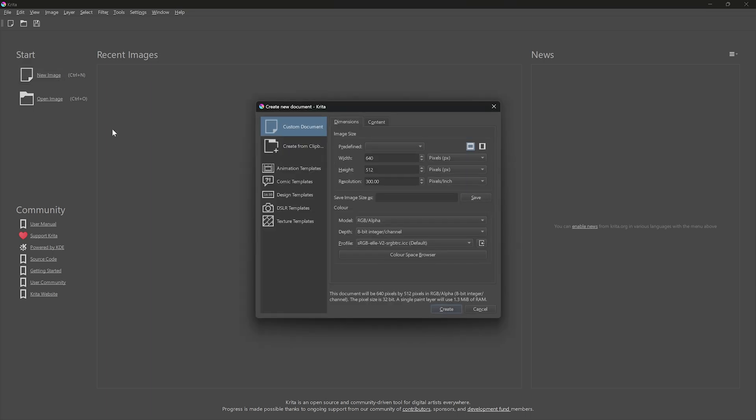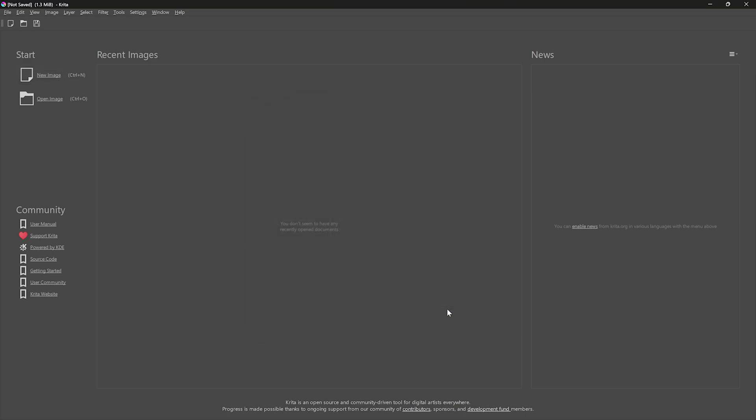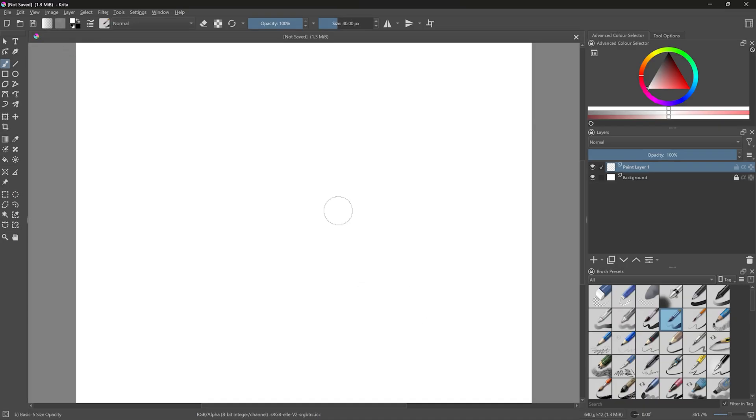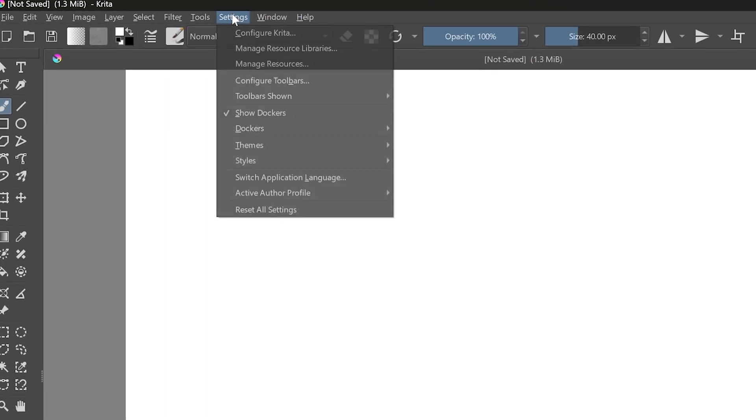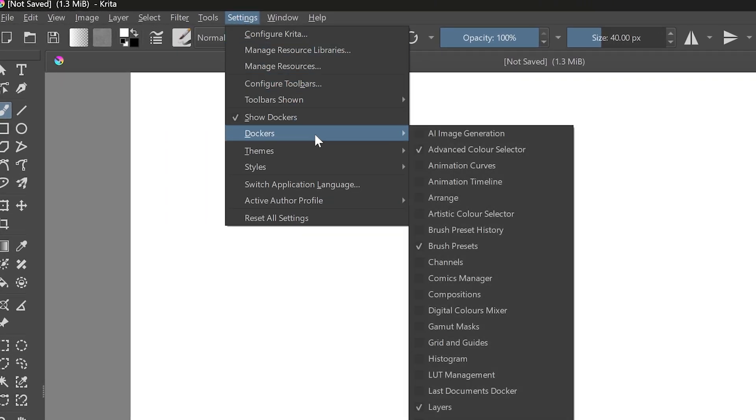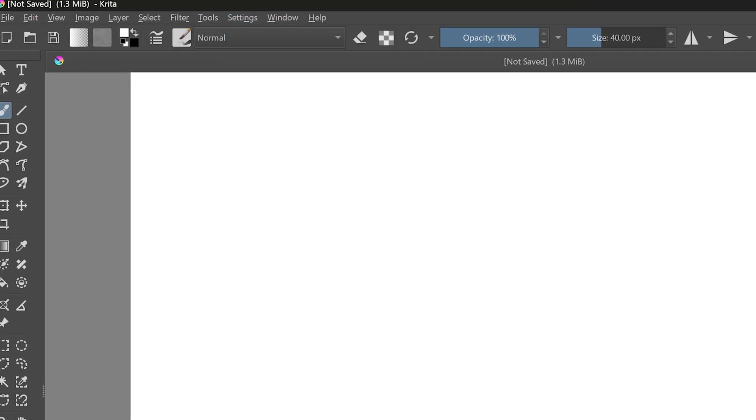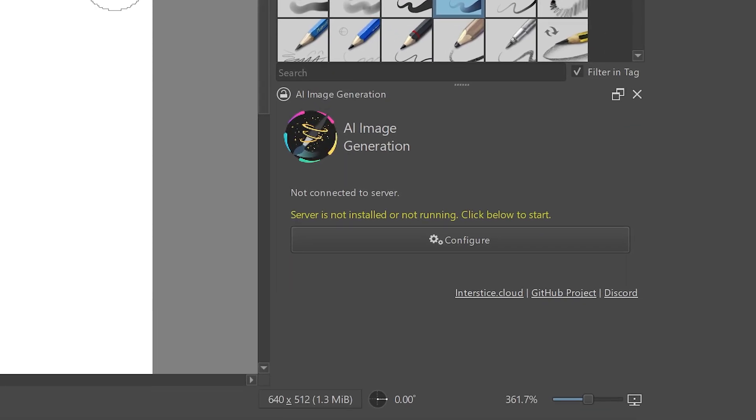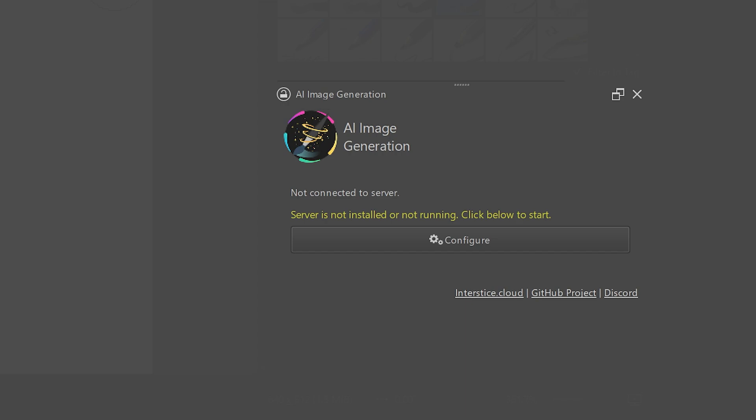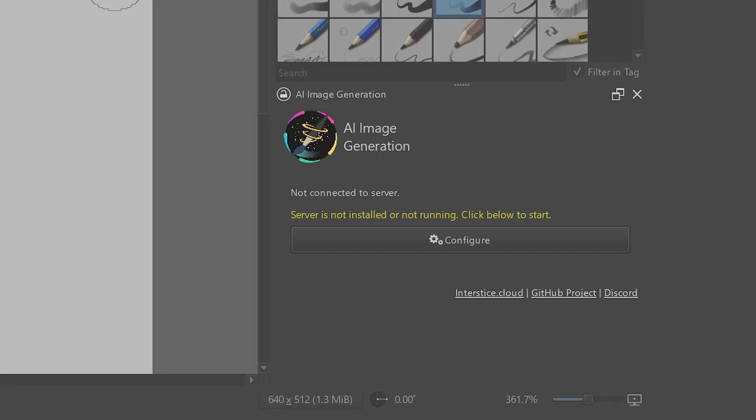After that, let's create a new image. And here, the very first thing we have to do is to go to Settings, then Dockers and enable this AI image generation. And because of that, we get this little window on the right-hand side of our application.